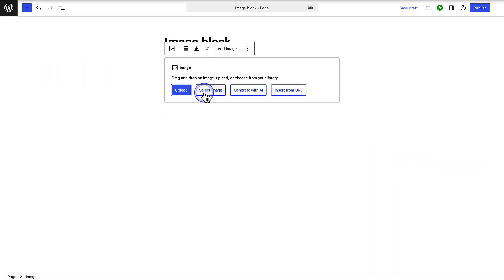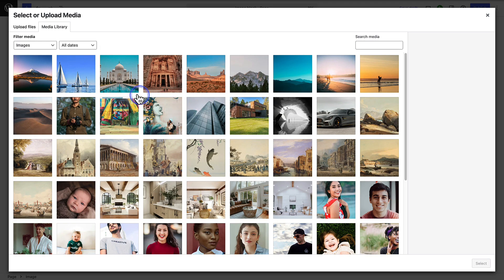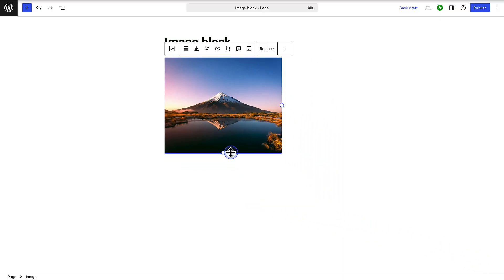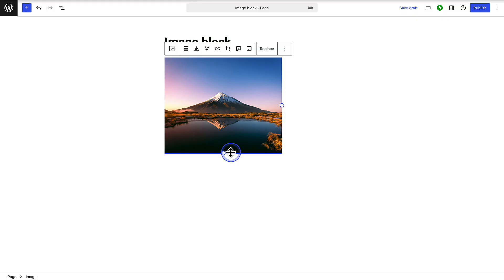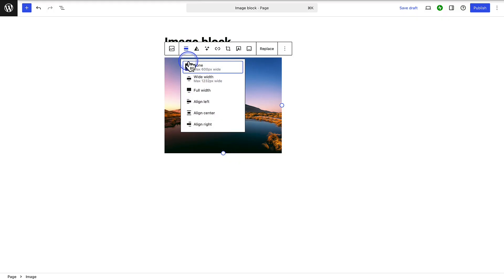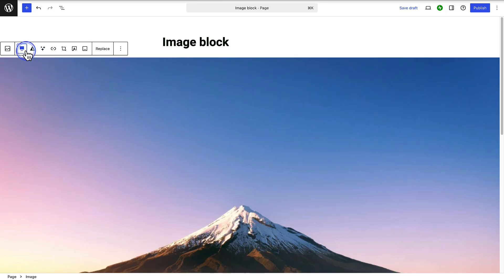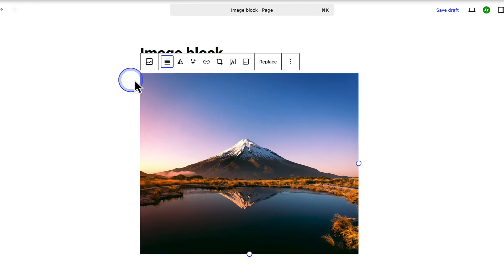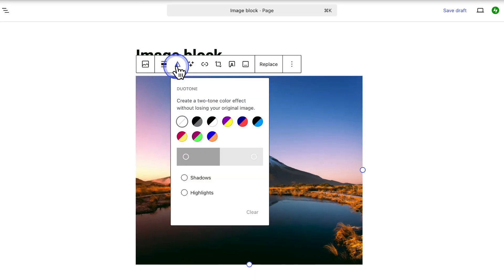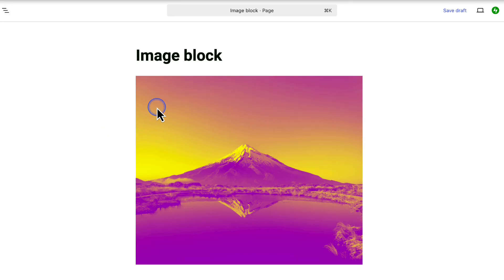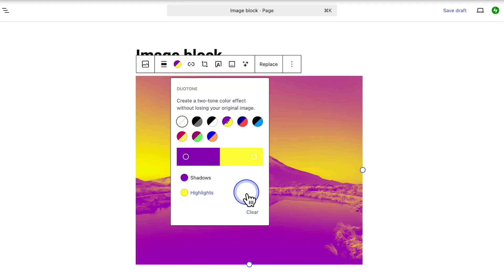I will go ahead and add an image from my media library. Once selected, we can resize the image by dragging the corners. Then you can use the block toolbar to perform multiple tasks. You can change the alignment to, for example, wide width. You can also add duotone to create a two-tone color effect without affecting the original image. If you want to return to the original image, just click clear.